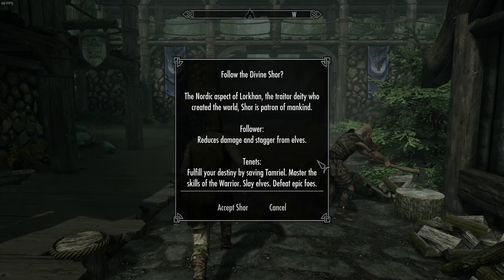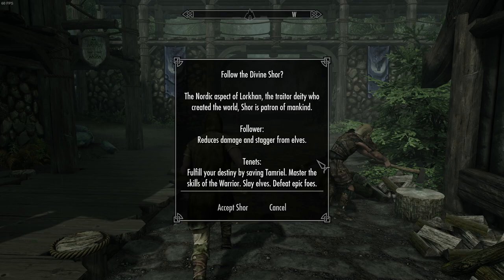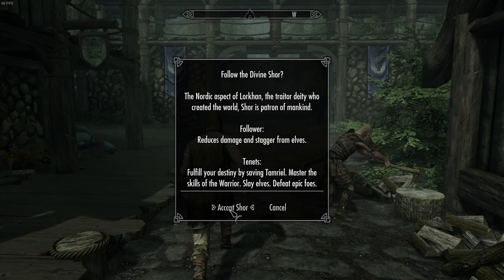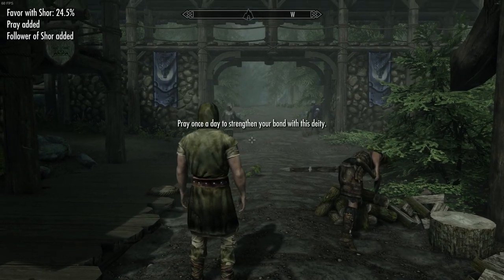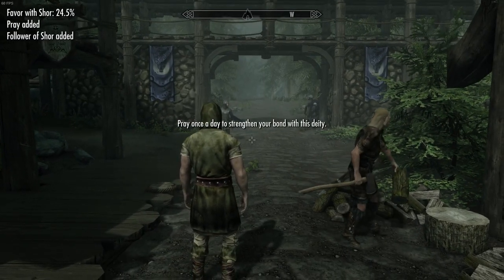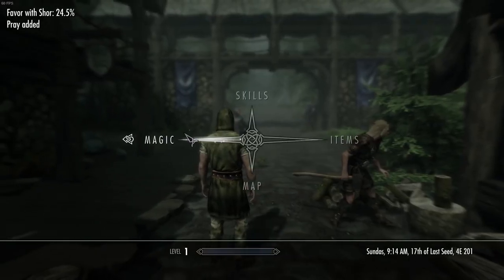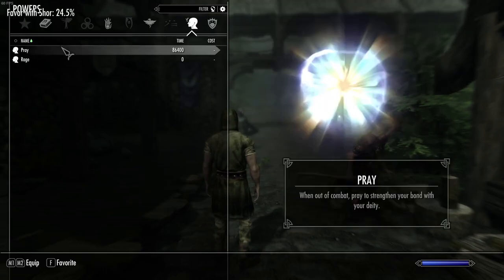Slay elves. Defeat. Doesn't... Isn't his Nordic thing a different... Or is that someone else? Whatever. This seems to line up with what the Nord would want. Pray once a day to strengthen your bond.